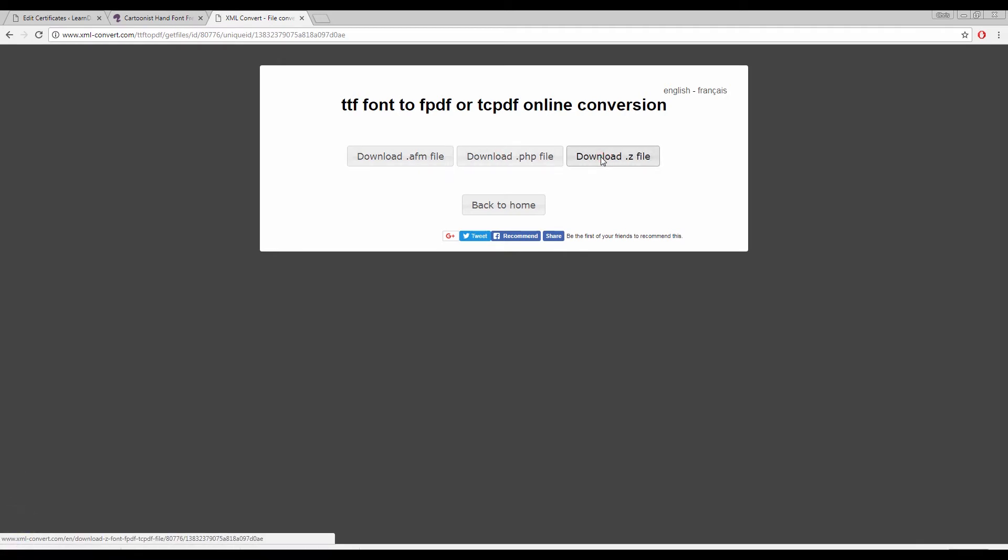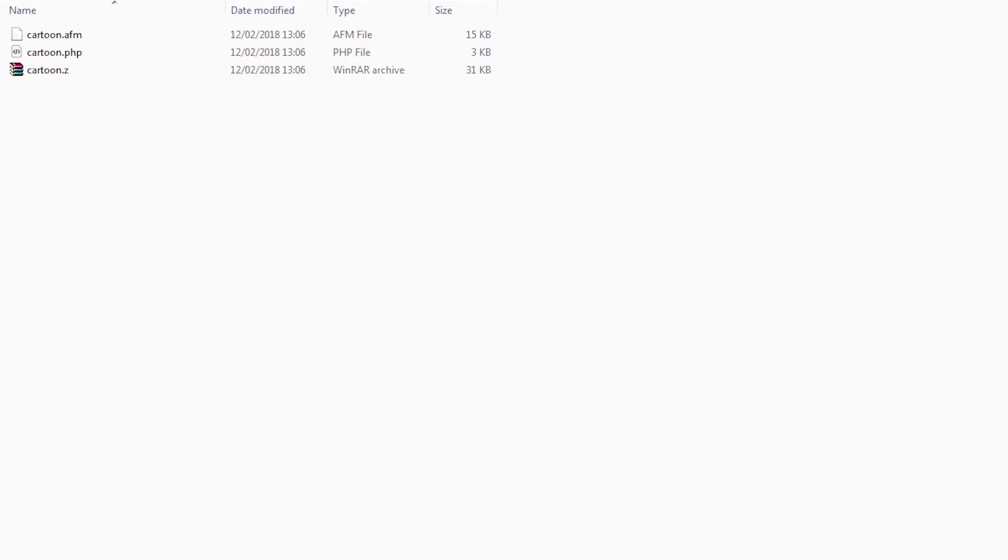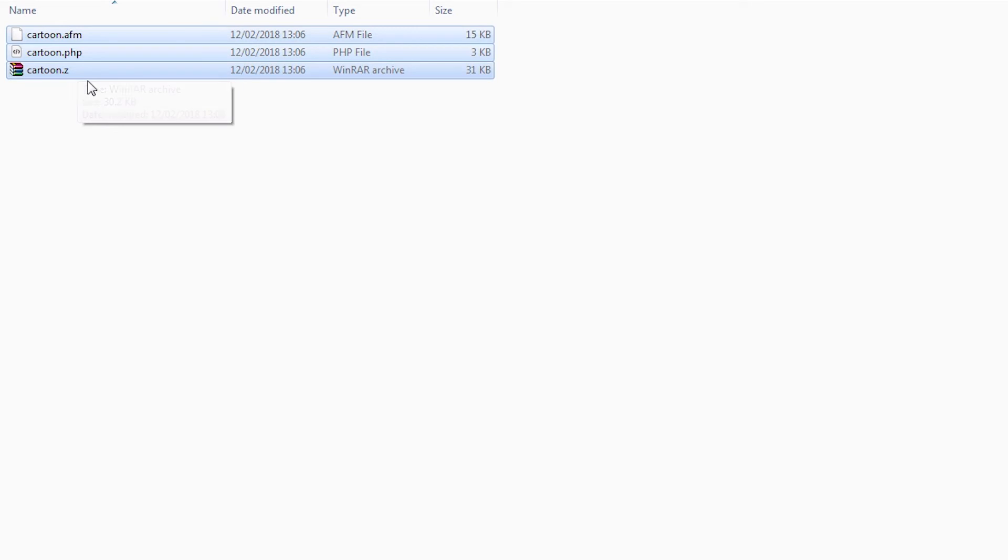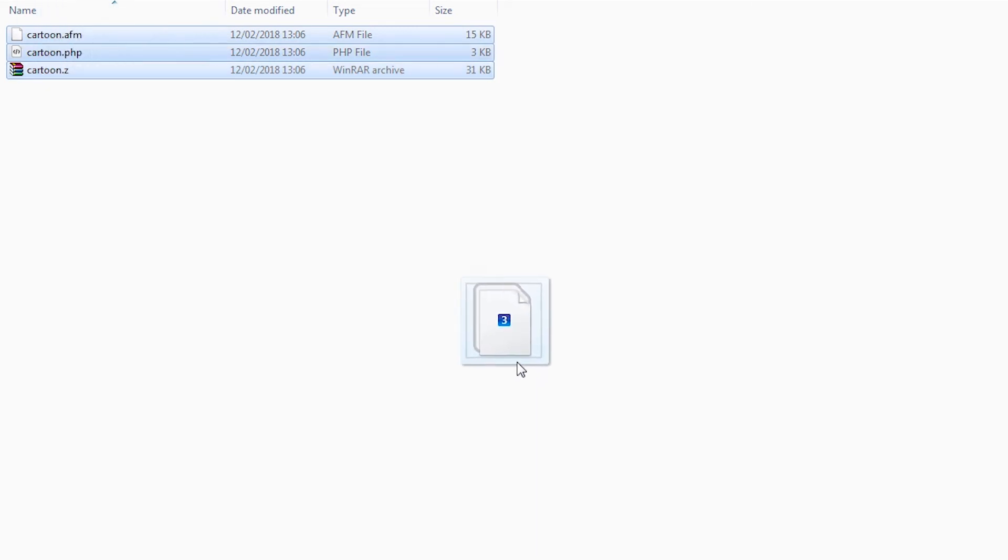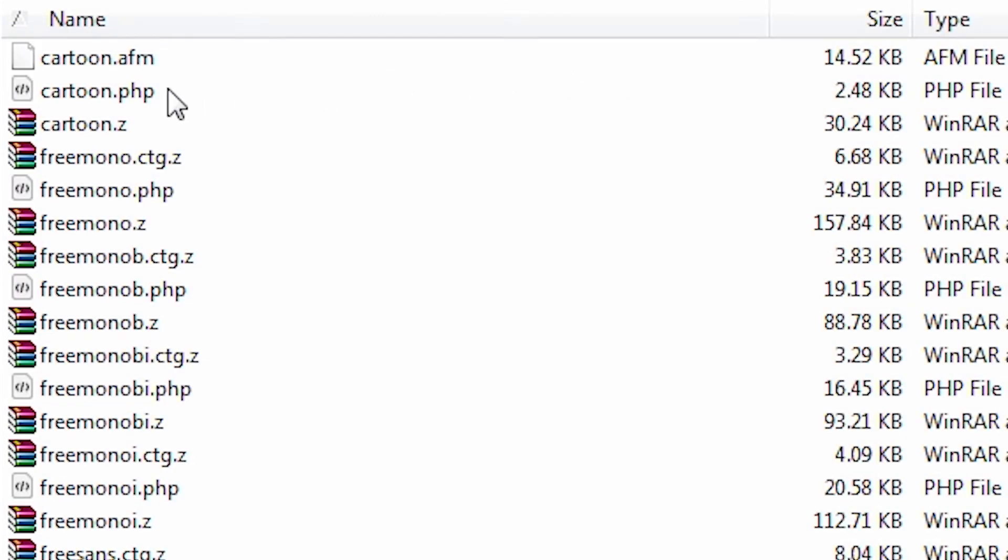Okay so now that we have our font files we will just need to upload them into our tcpdfs font folder on our web server so that they sit with all of the other font files that are available within the LearnDash module.